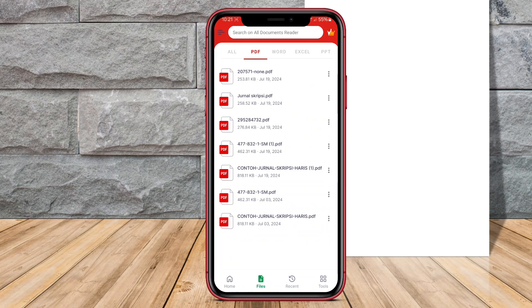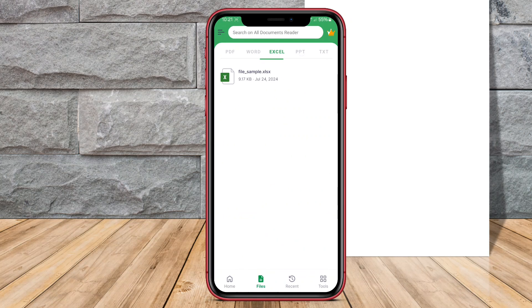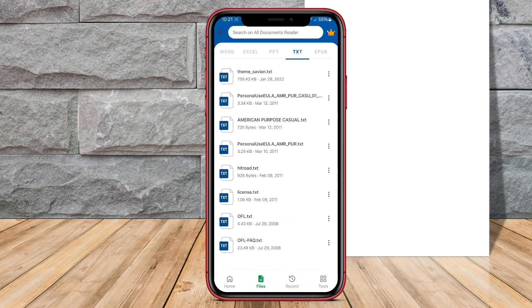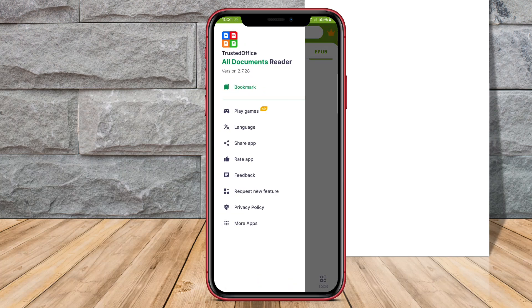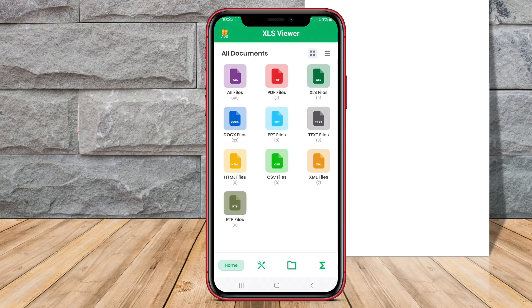In this video, we will be discussing three of the best File Viewer apps for Android. Let's dive in and explore how these apps can streamline your file management tasks and make accessing various file formats a breeze.